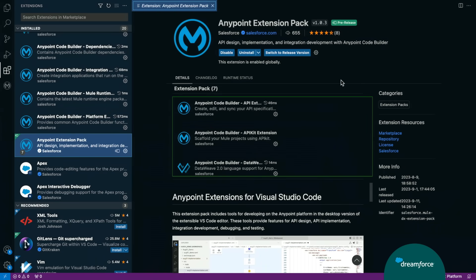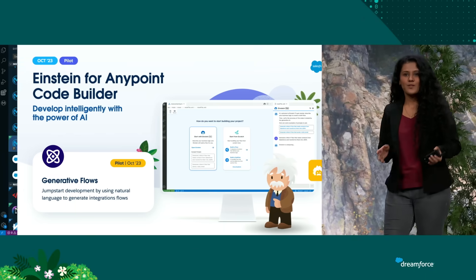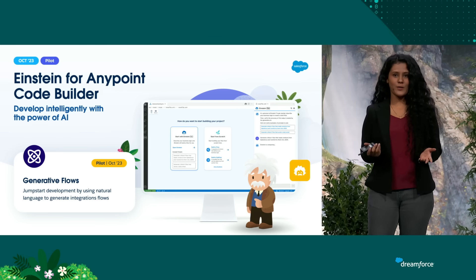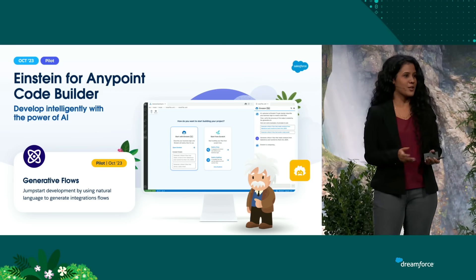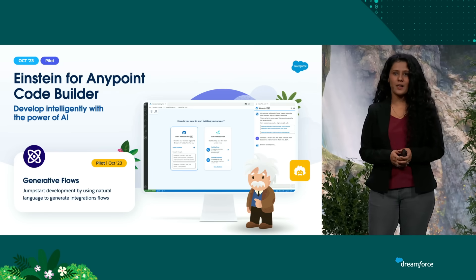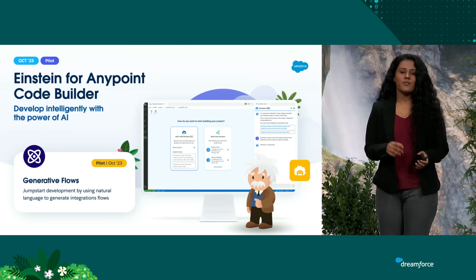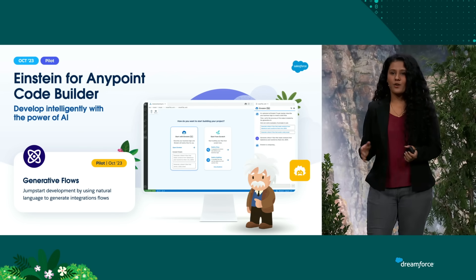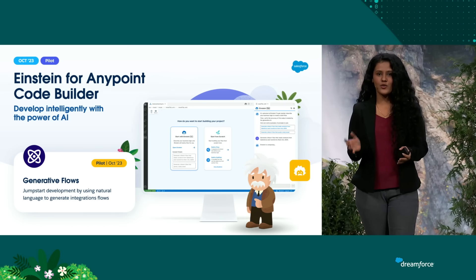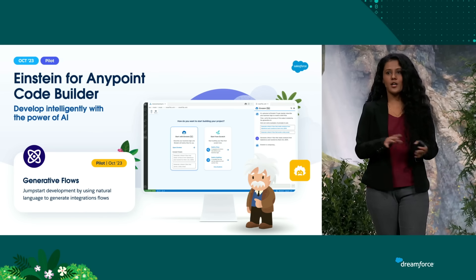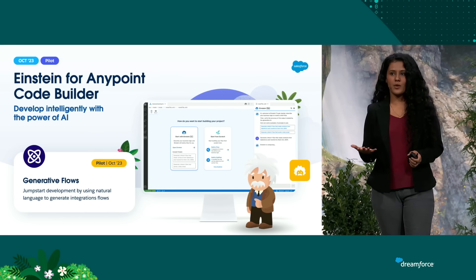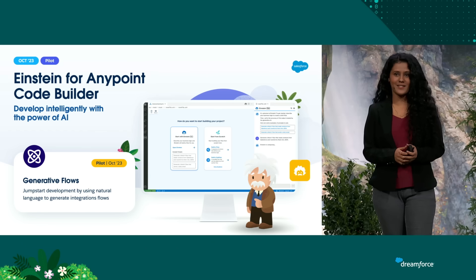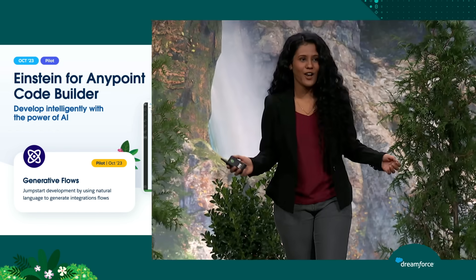Moving over to our slides. So the awesomeness doesn't end here. We also have AI features coming up for you with the help of MuleSoft. So on the roadmap, we have Einstein for Anypoint Code Builder with the help of Generative Flows. And you can actually translate natural language into flow and develop your Mule applications. So that is going to help you to speed up your Mule applications. And that's all about Anypoint Code Builder for you all. I would like to hand over to Aditya.